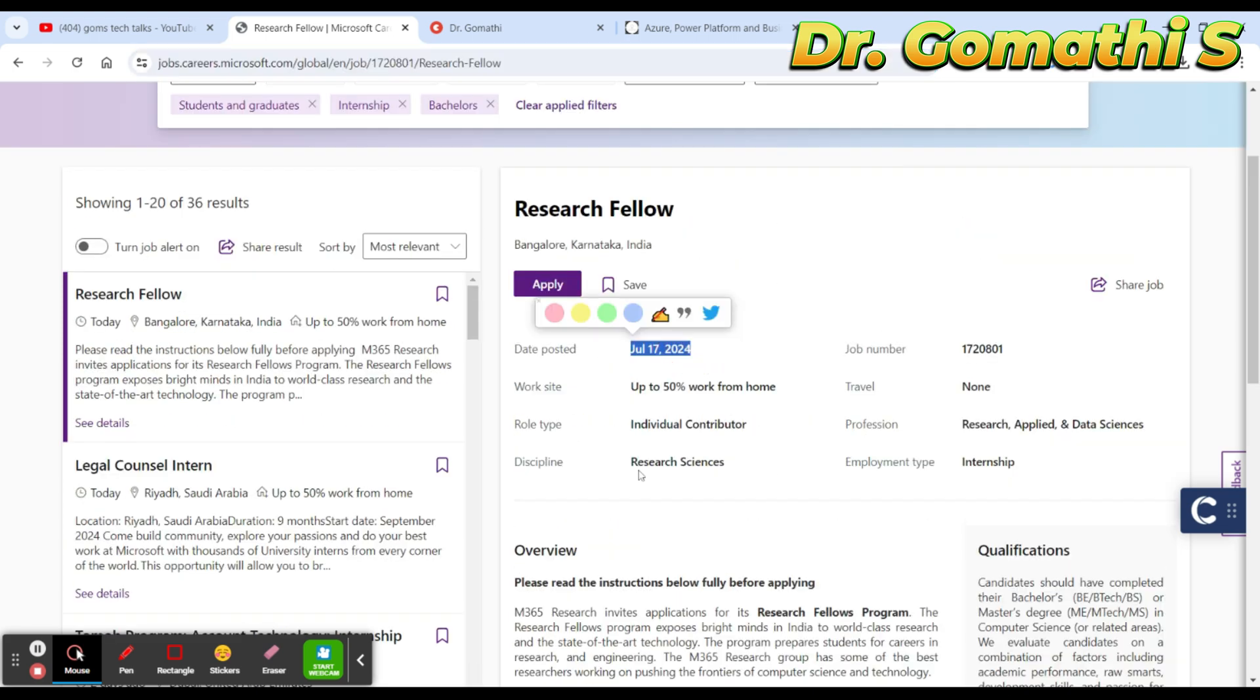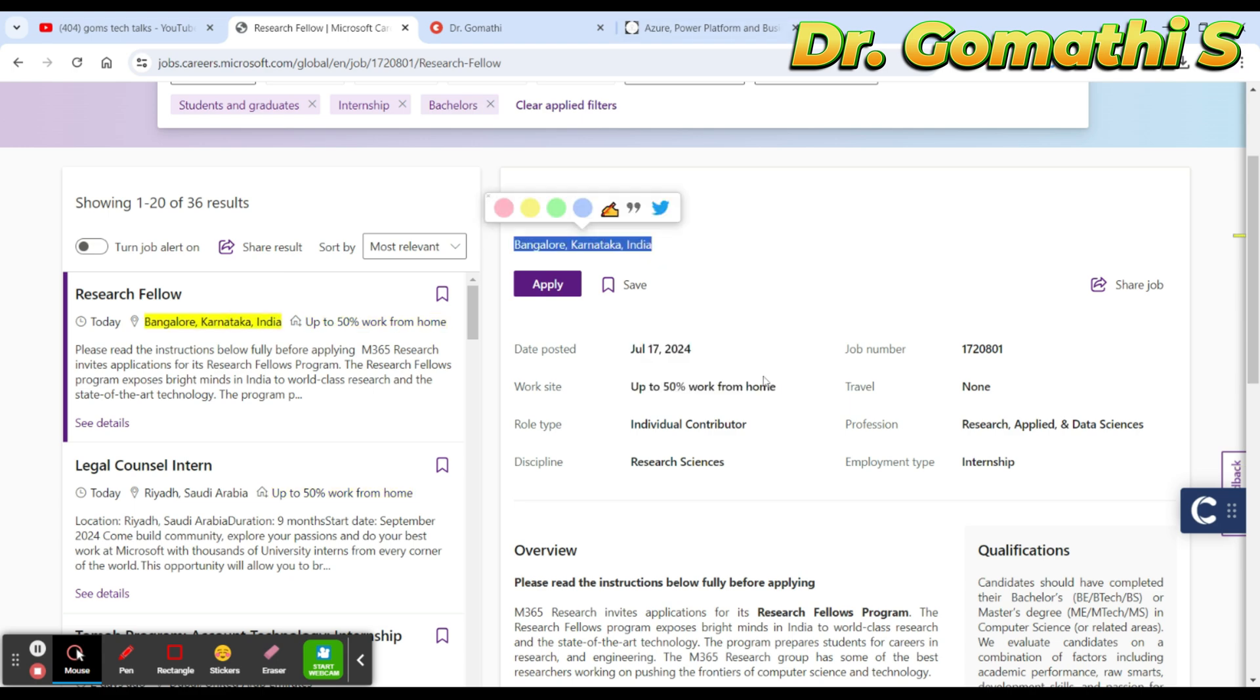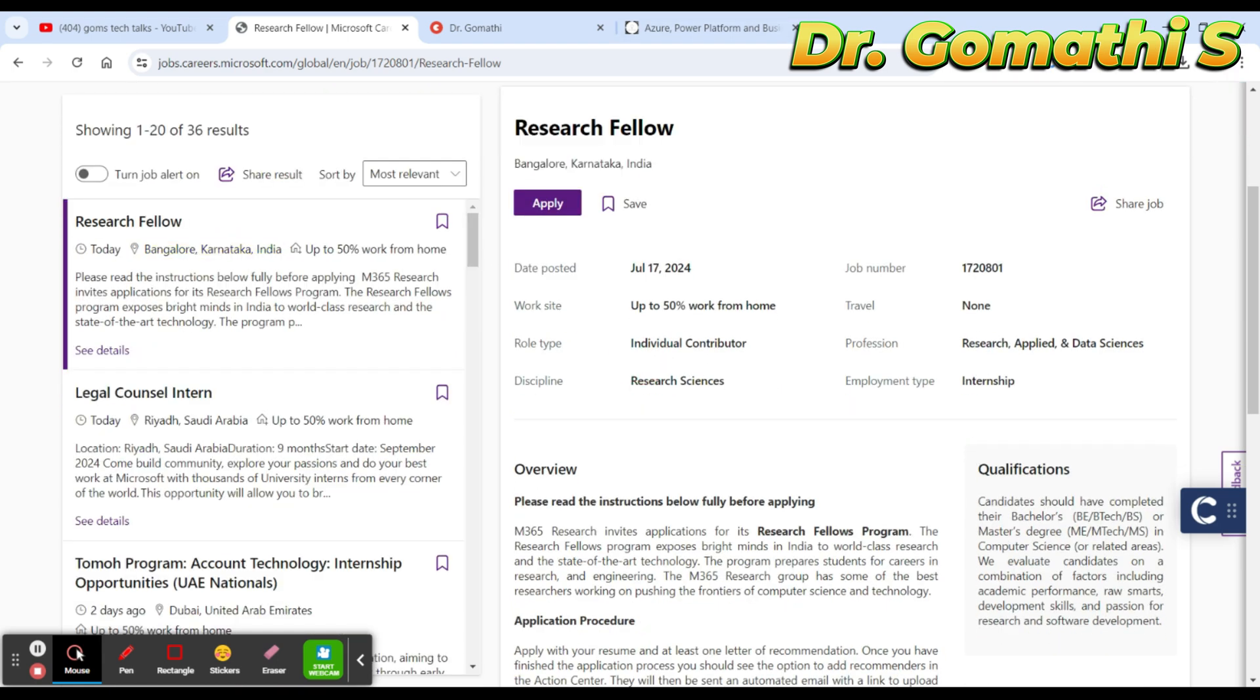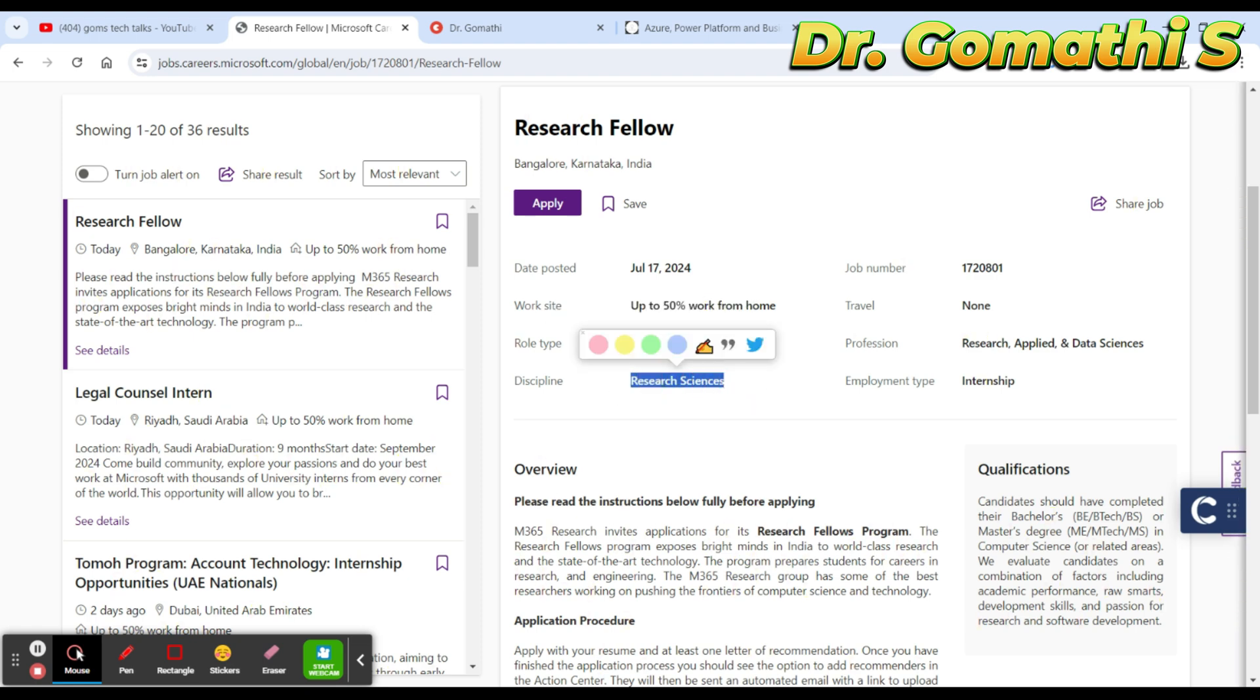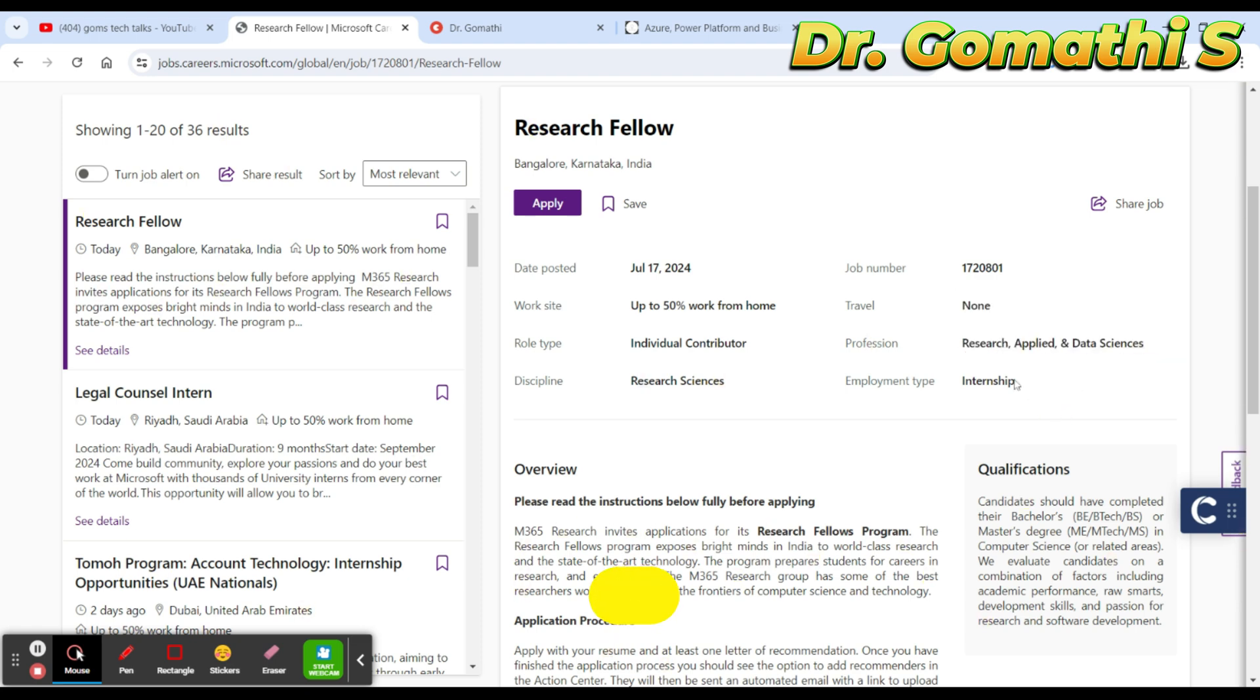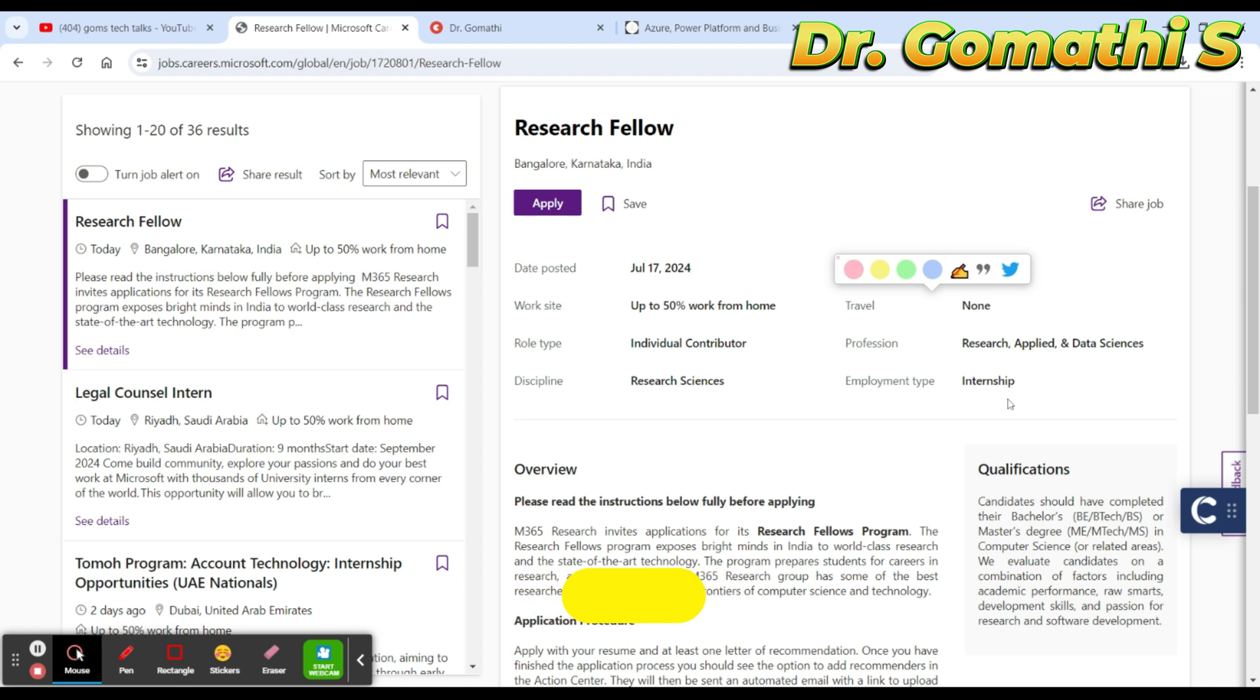Here you can see this is posted on July 17th, which is today. You are supposed to work up to 50% as work from home and 50% you have to be in the Microsoft office in Bangalore, Karnataka. You are an individual contributor and the discipline is research and applied data science.